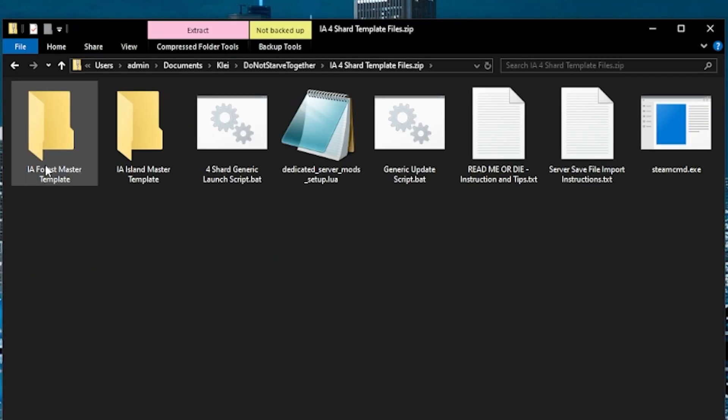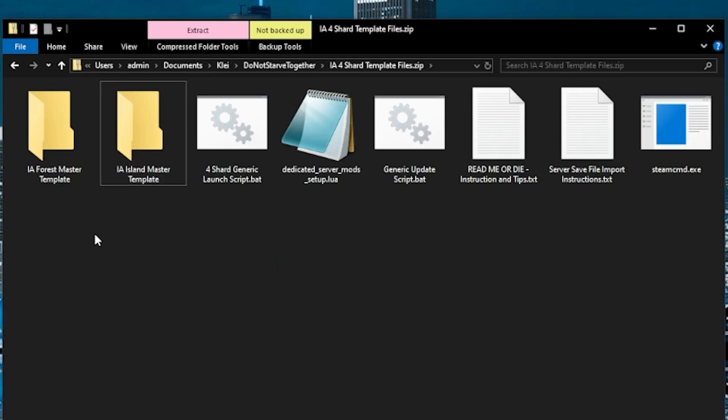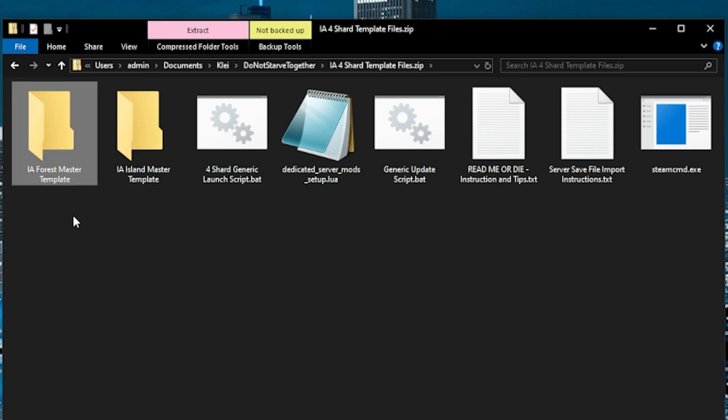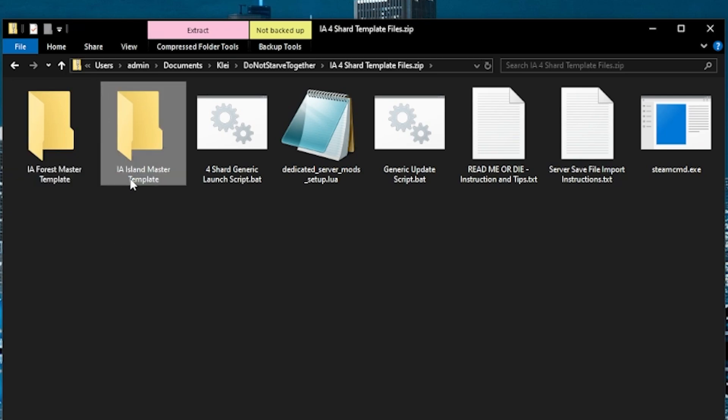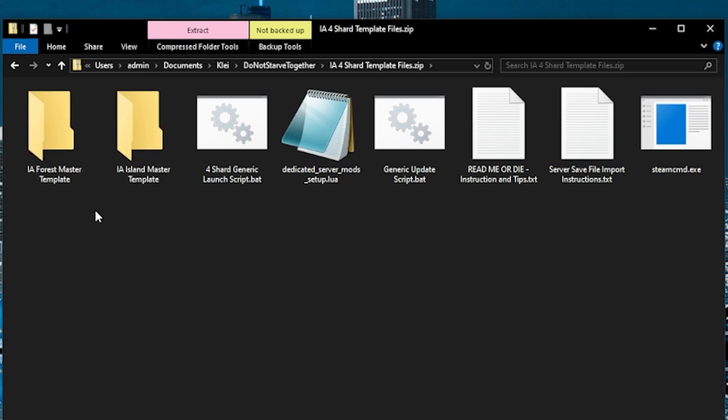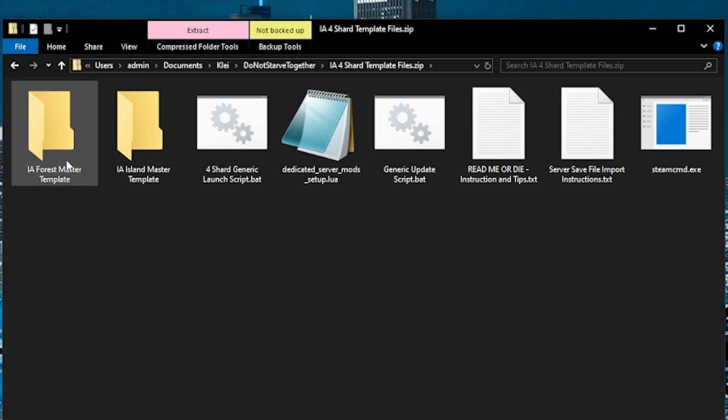Now in the template files, you have two options of world templates to use. The IA forest master template will start you off in DST and then you have to build a seaworthy to get over to shipwrecked. If you use the IA island master template, I believe that starts you off on the island world. Like the island world is the primary shard and then you can use a seaworthy to get over to the DST map. So I'm going to go with the forest master template for this example.